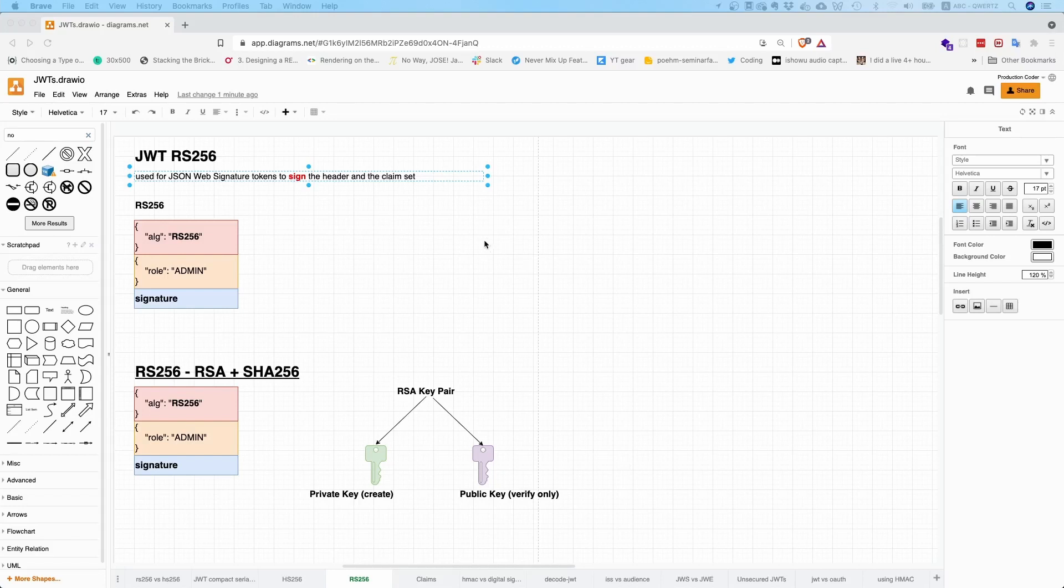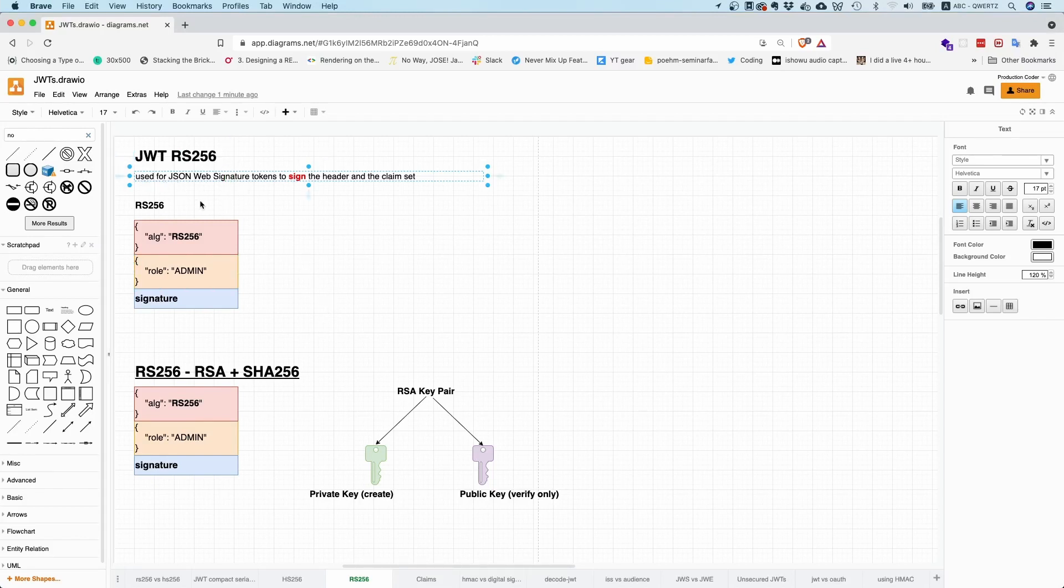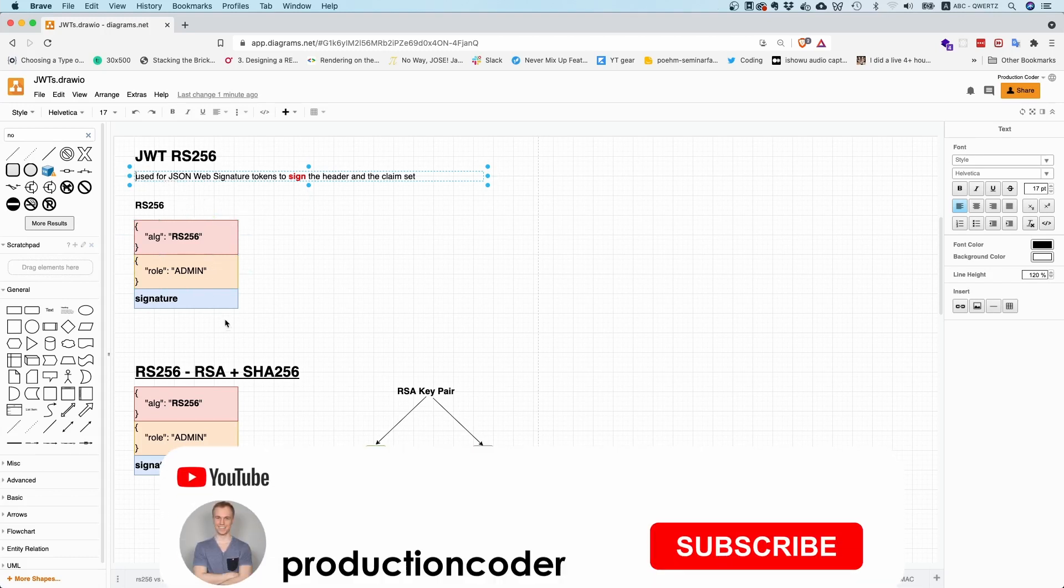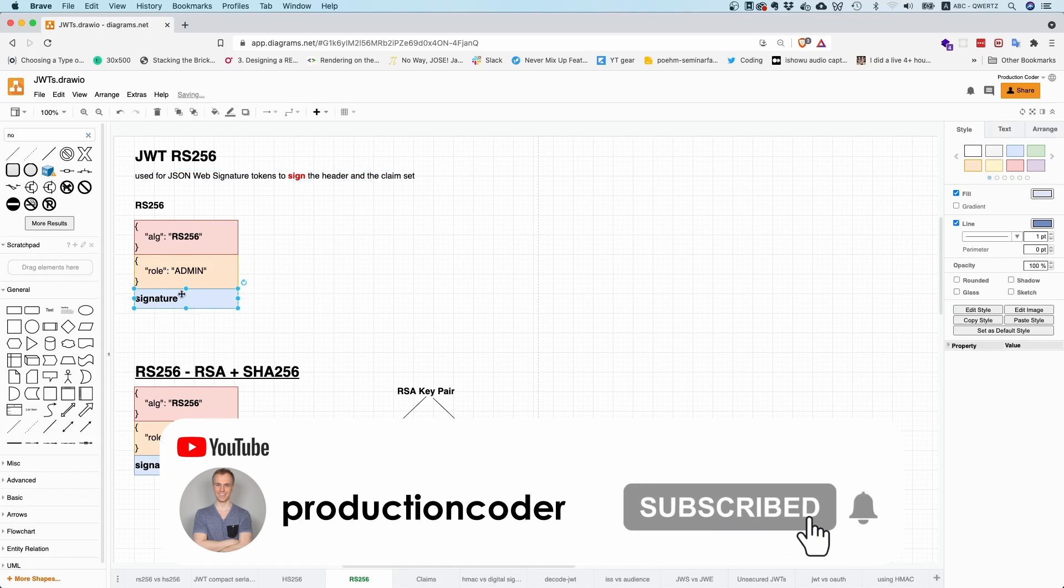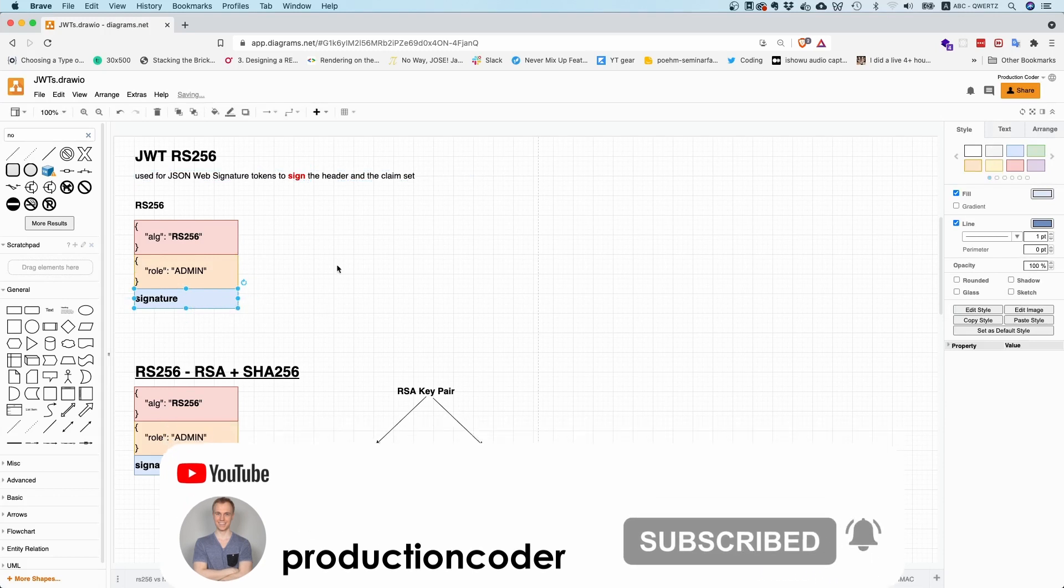So what is RS-256 and what role does it play in the JSON Web token world? RS-256 is a way on how you can create a signature for a JSON Web signature token. So it's basically used to sign the header and the claim set and to produce the signature here, which I've drawn in blue over here.